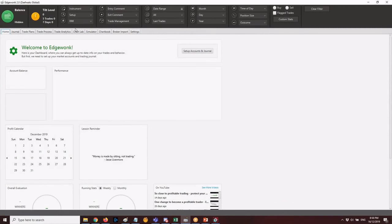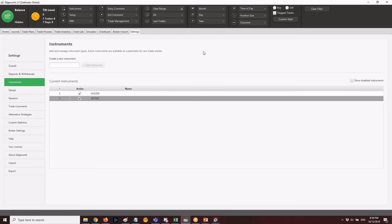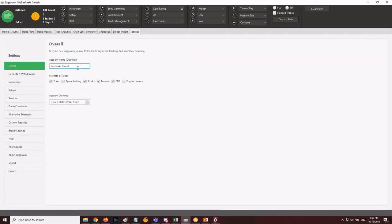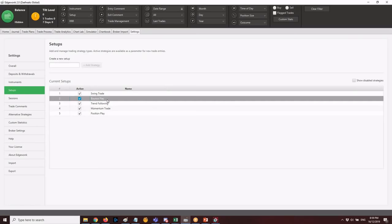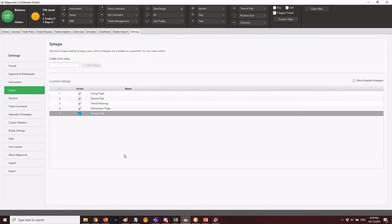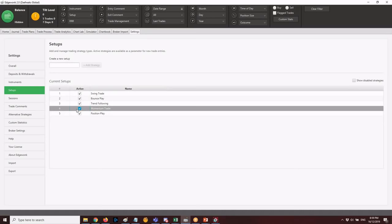In EdgeWonk, go to Settings — the last tab from the home screen — or set up account and journal. There you can add the account name, what you're trading, currency, deposits, withdrawals, and instruments. For setups, you can add swing trade, bounce play, trend following, momentum trade, position trade — your niche trades. The more specific you are, the better. For example, some traders categorize momentum trade as Class A, B, or C.